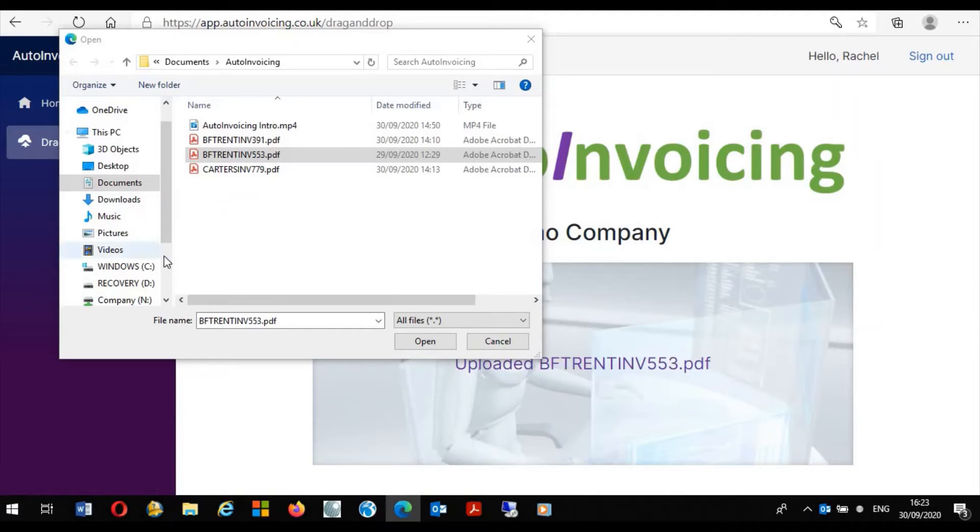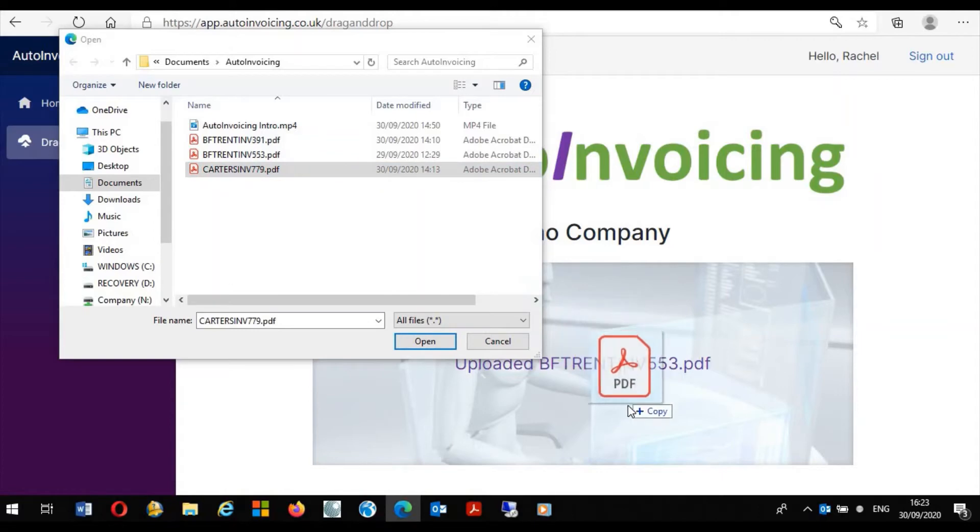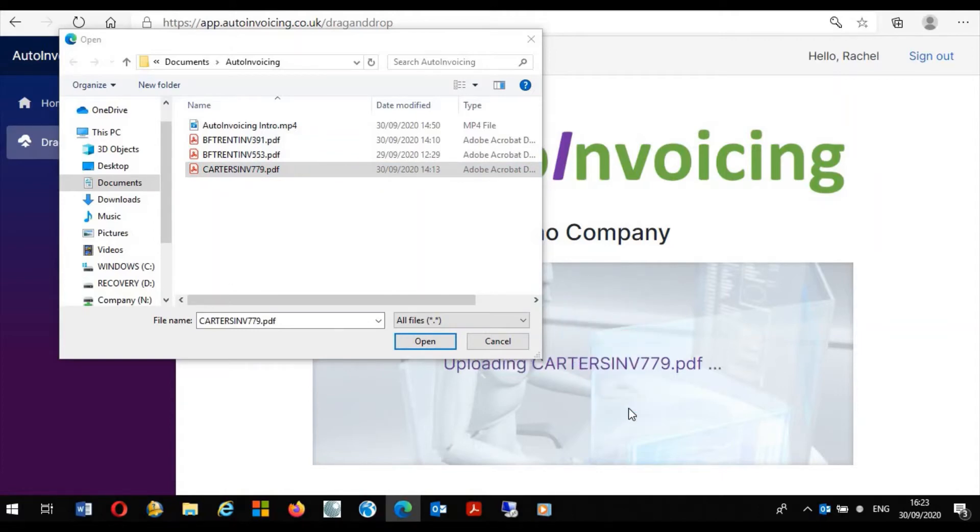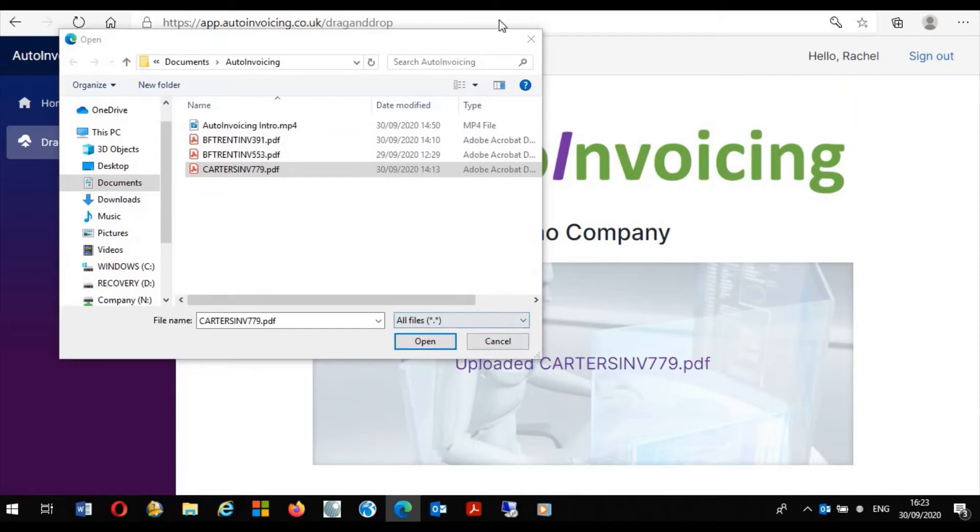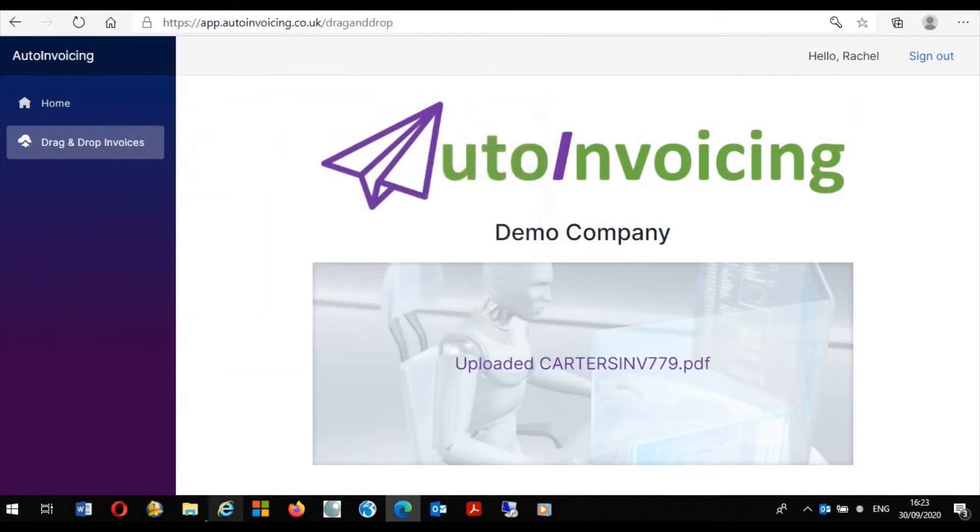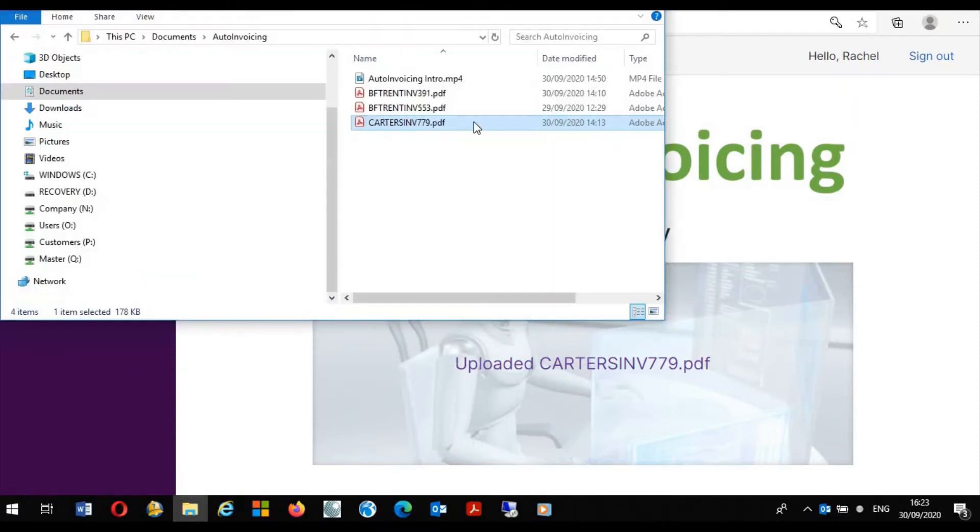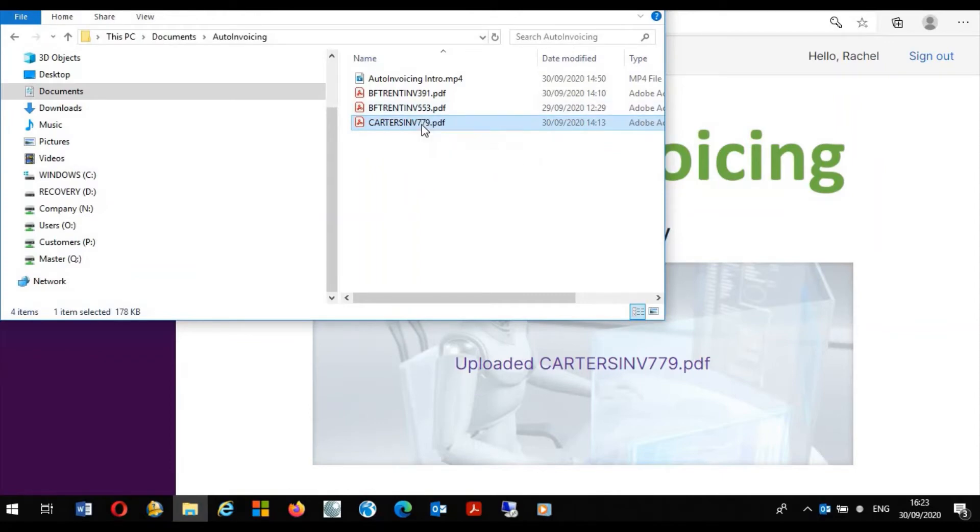Whilst here I have another invoice from Carters and I'm going to drag and drop this onto the form for processing. This invoice from Carters is in fact a stock related invoice and now that it's uploaded I'm going to close this form and view the actual invoice from Carters.